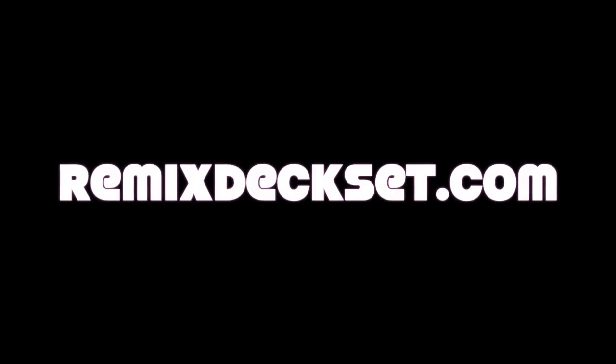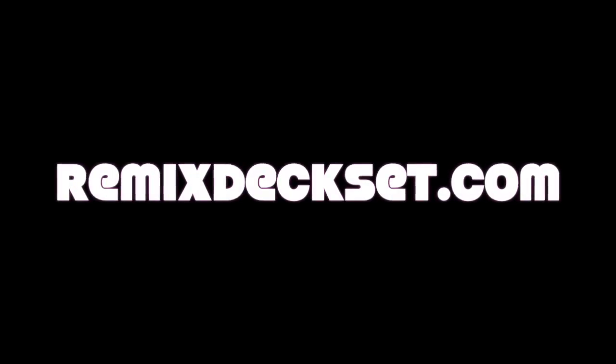Again, thank you so much, and please share your remix deck sets on RemixDeckSets.com. Peace.